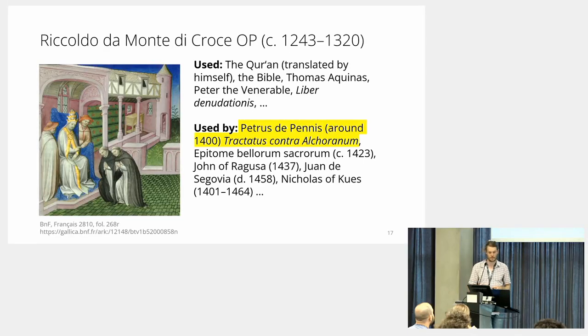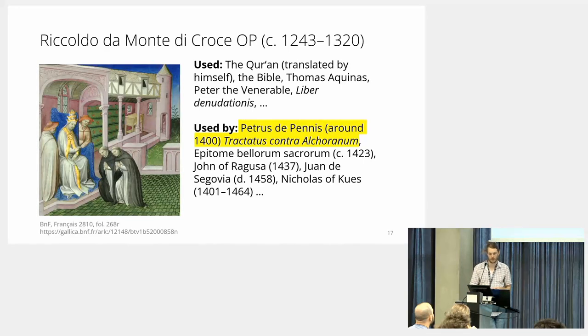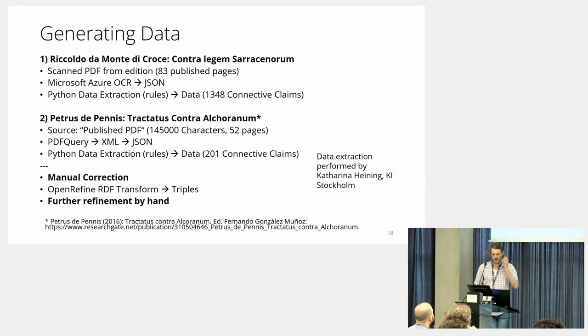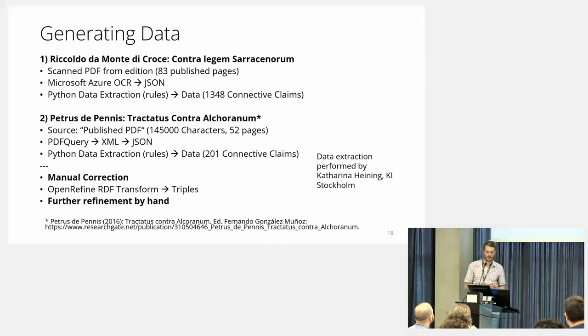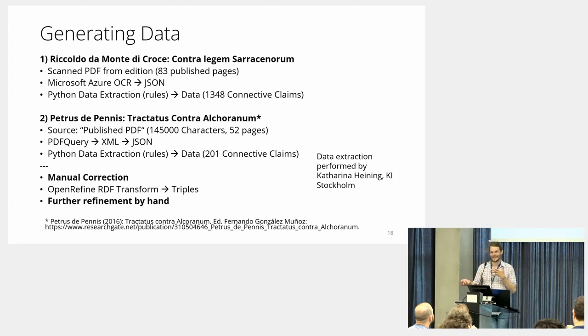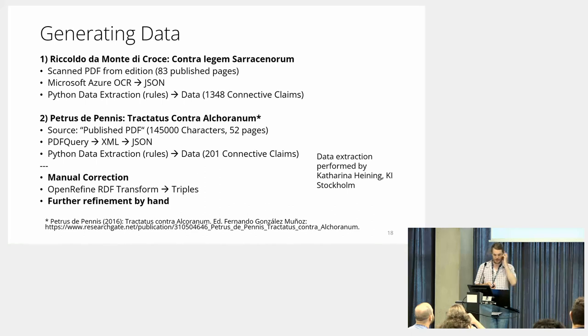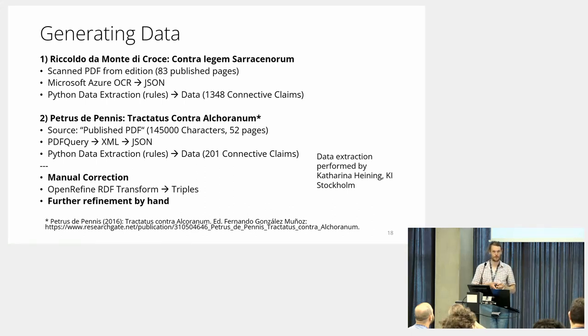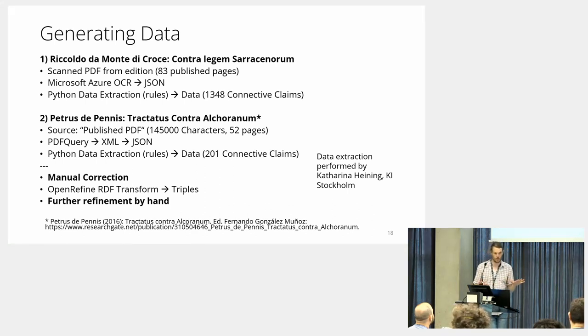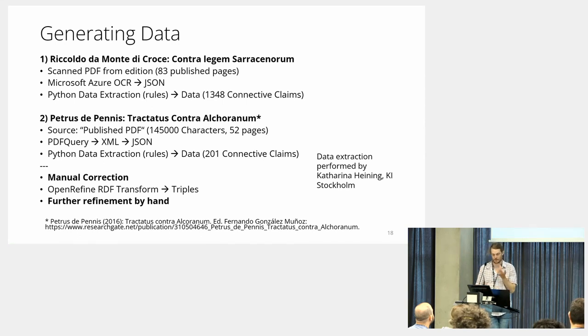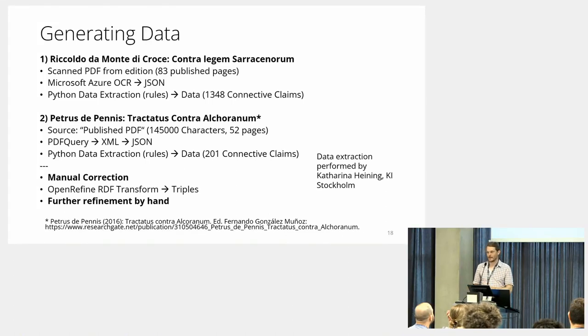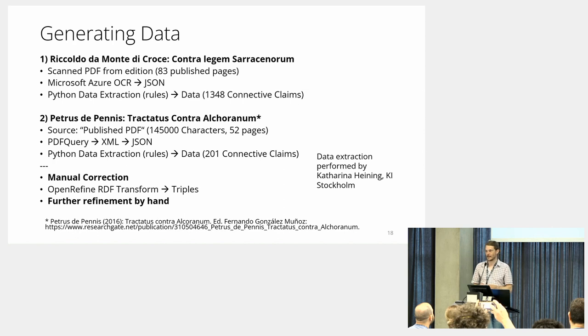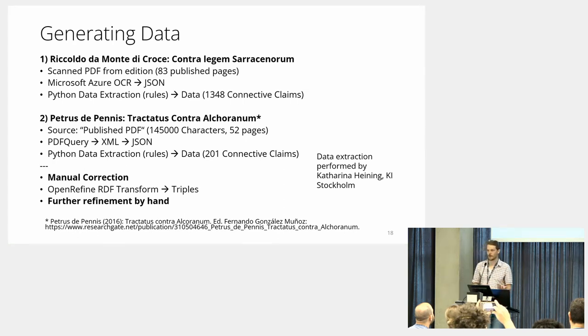In order to do this, we processed—and I'm very thankful to my significant other Katharina for helping me with this. First, there's a PDF which has to be processed OCR. We used Microsoft Azure in the end because for cleanly scanned text it proved almost 100% correct and was the best. Then we extract the data, and I found this figure amazing: in 83 published pages of an edition, there's 1,348 connective claims to other works.